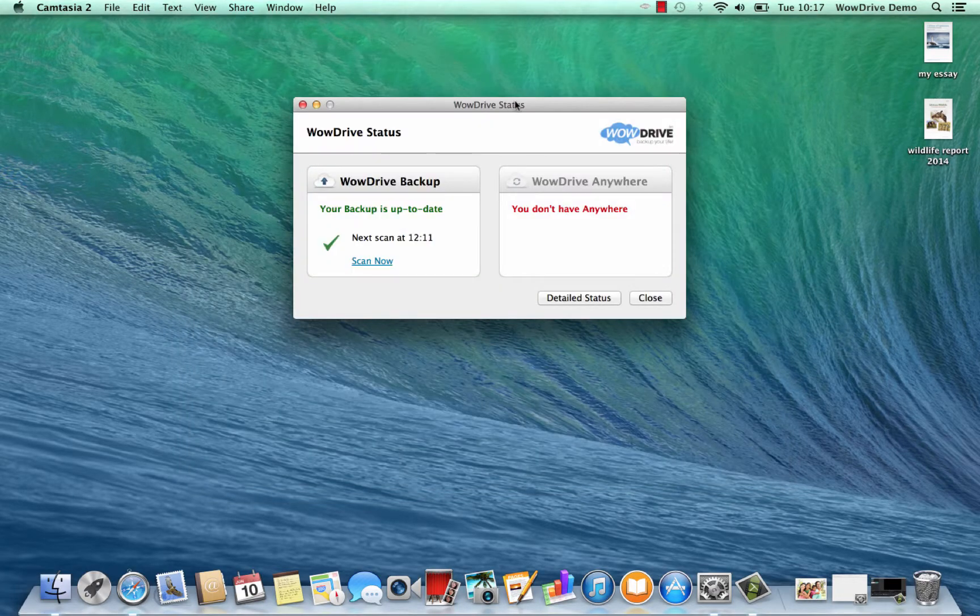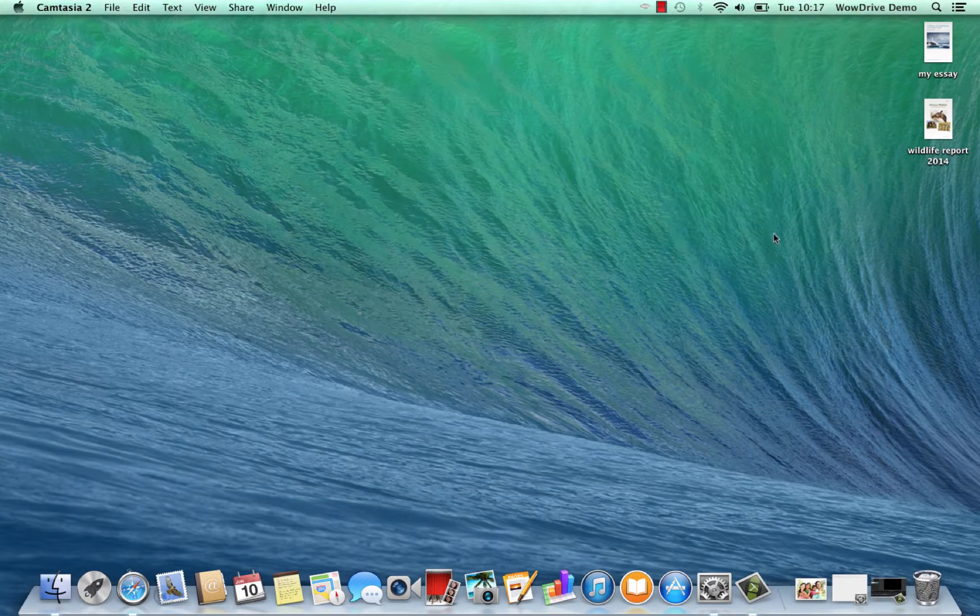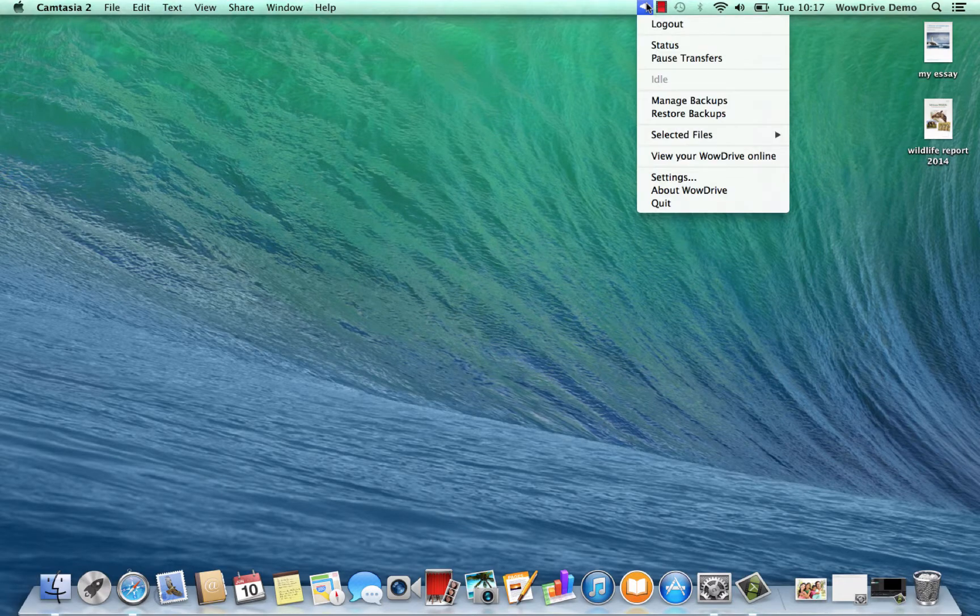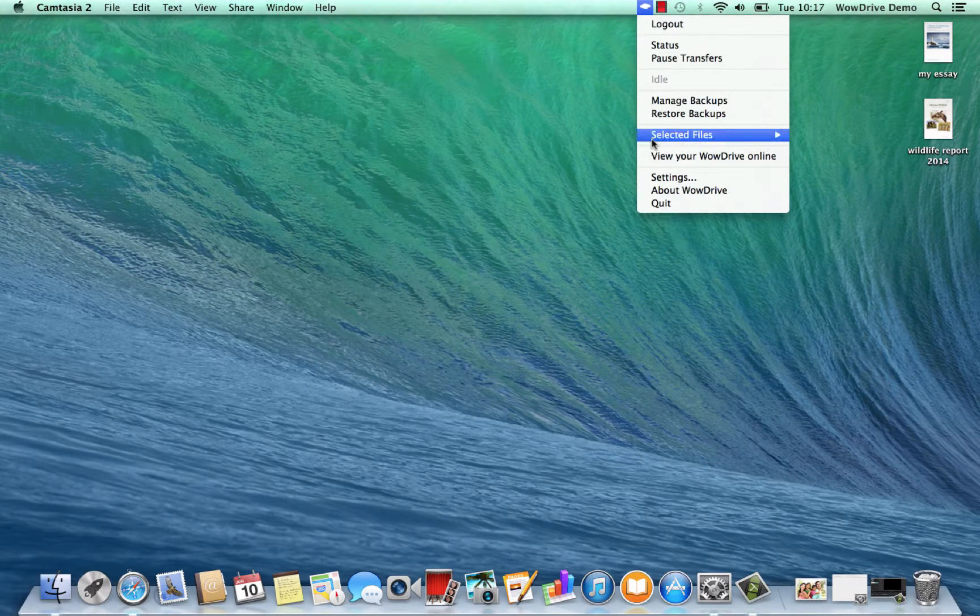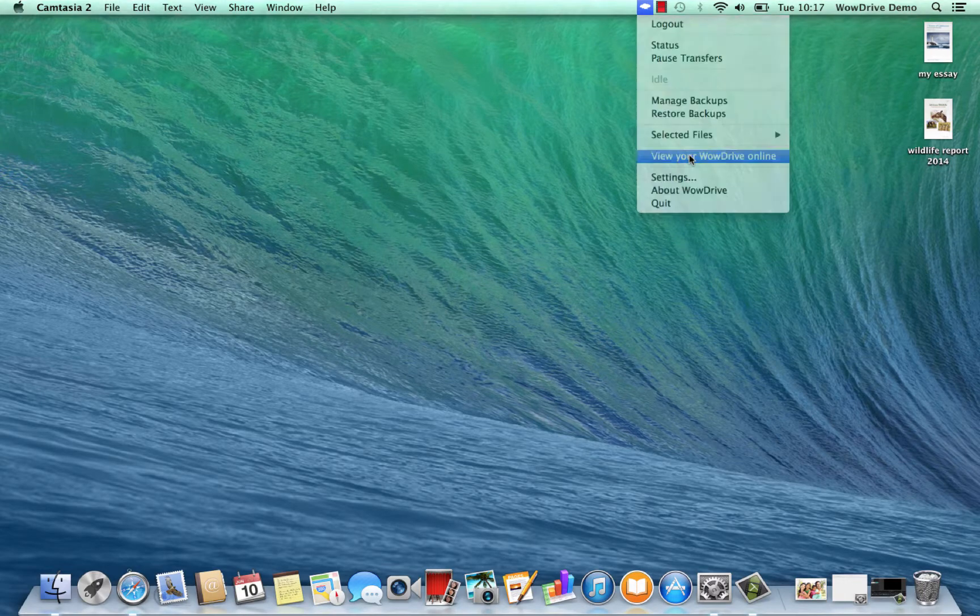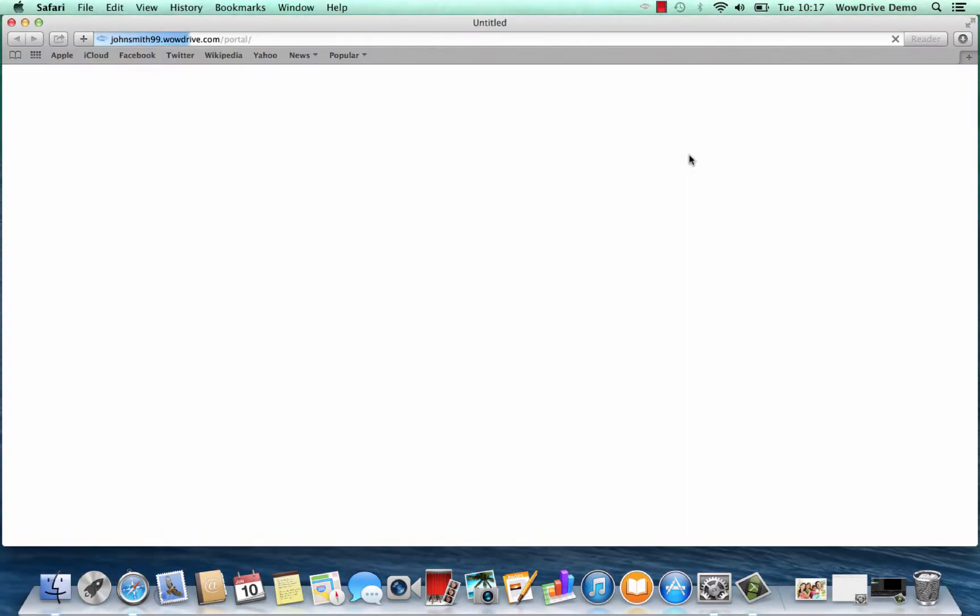If we want to, we can now access all the data that's been backed up from this MacBook online from any other computer. From here we can just go straight to this link where it says view your WowDrive online, but of course you can access this from any computer in the world.